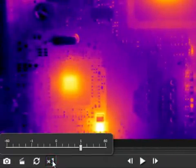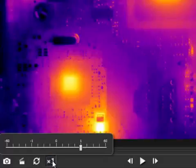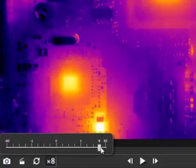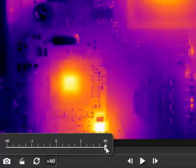The 1x button controls the playback speed. At 1x the recording will play back at the speed at which it was recorded. If you slide this to the right, it will play at 2, 4, 8, or 60 times the original recording speed.